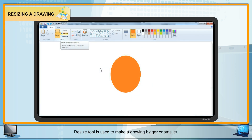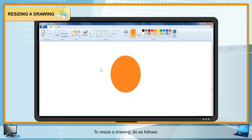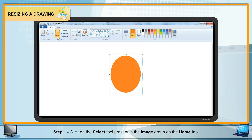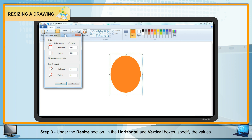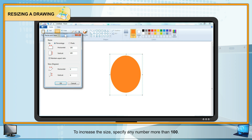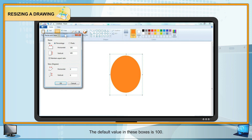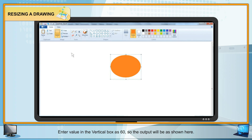Resize a Drawing: The Resize tool is used to make a drawing bigger or smaller. Steps: Step 1 — Click on the Select tool in the Image group on the Home tab. Step 2 — Select the Resize option; the Resize and Skew dialog box opens. Step 3 — Under the Resize section, specify values in the Horizontal and Vertical boxes. To increase size, enter a number greater than 100; to decrease size, enter a number less than 100. The default value is 100.